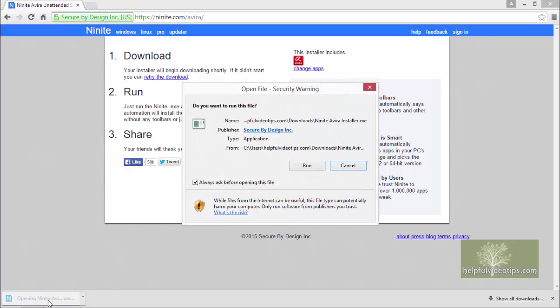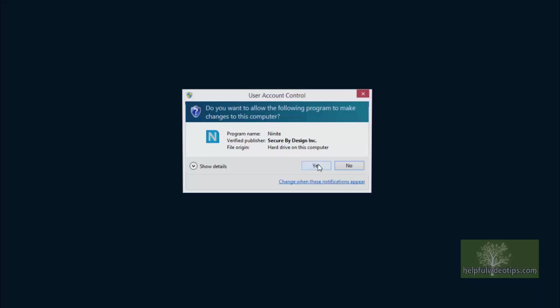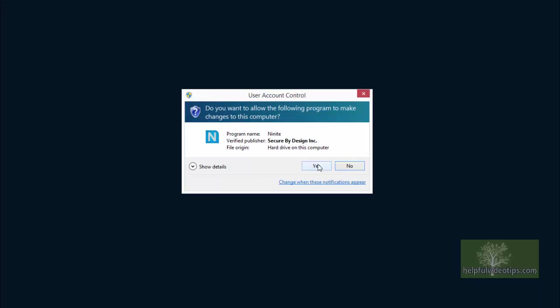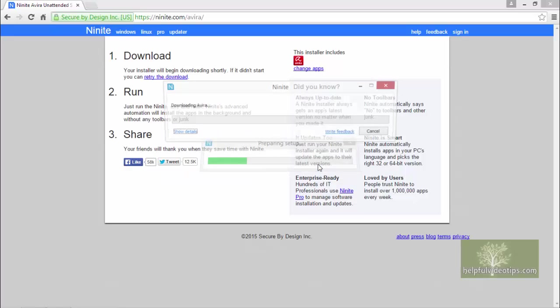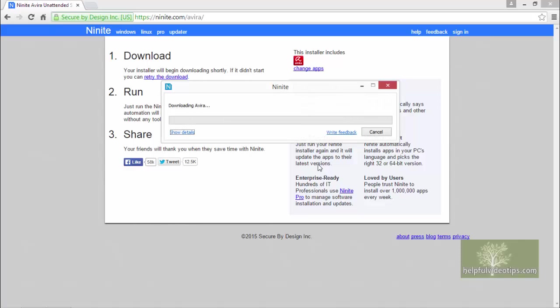Click Run if a Security Warning window pops up and click Yes if the User Account Control window appears. The download will begin and a progress bar will appear. The download and installation may take a few minutes.